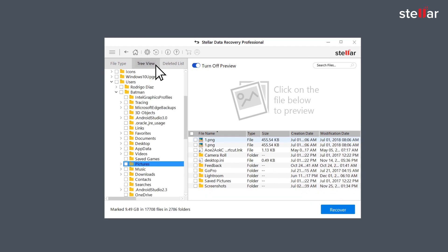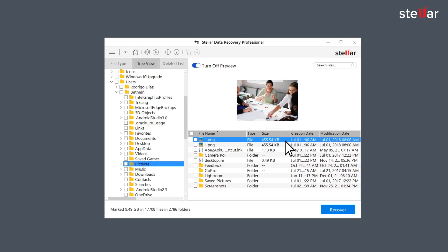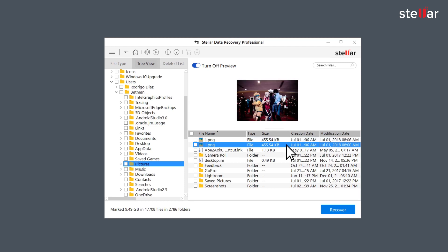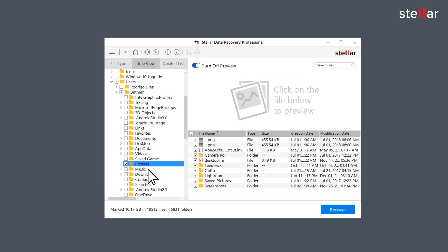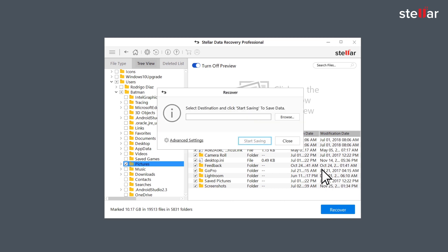You can now get preview of recovered pictures, videos, audio and documents. Now select the files you want to restore and click recover option to save the data.